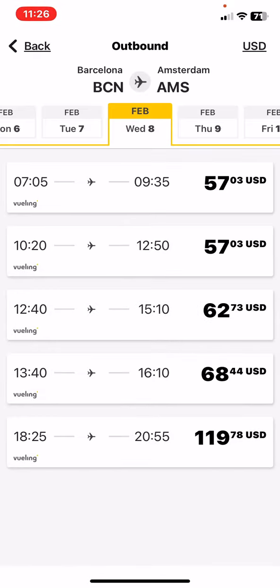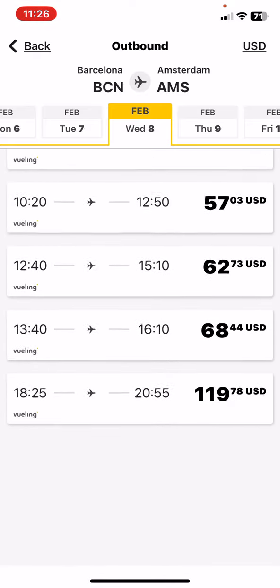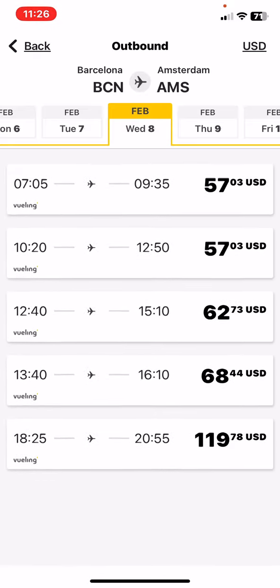Here are all the available flights and their prices listed next to them, so now what's left for you is to choose the most suitable one for you. That's pretty much it for this video guys, see you in the next one, goodbye!